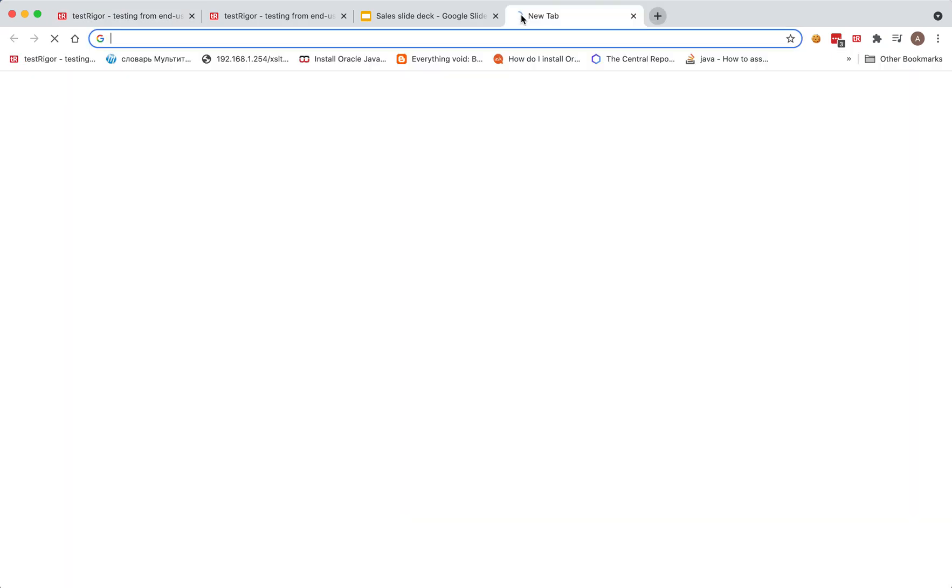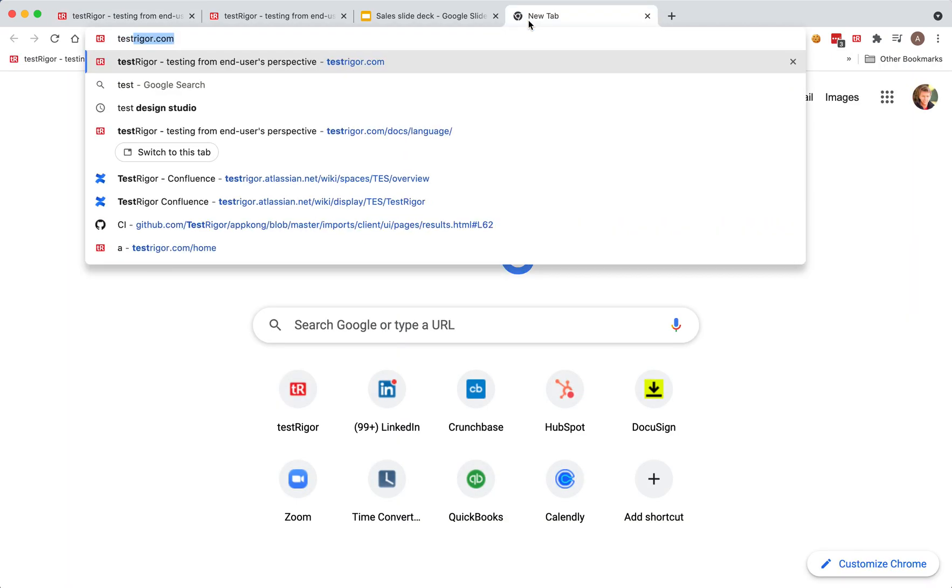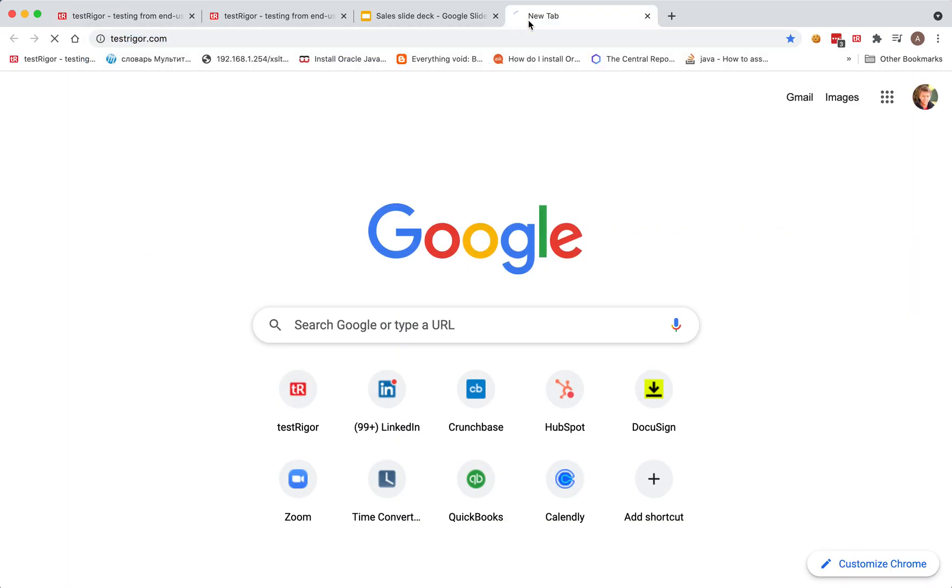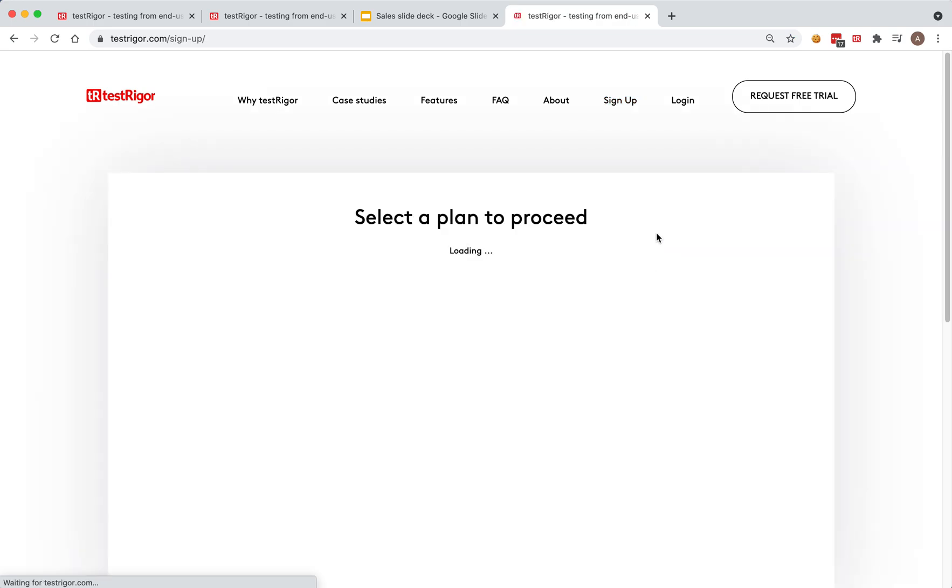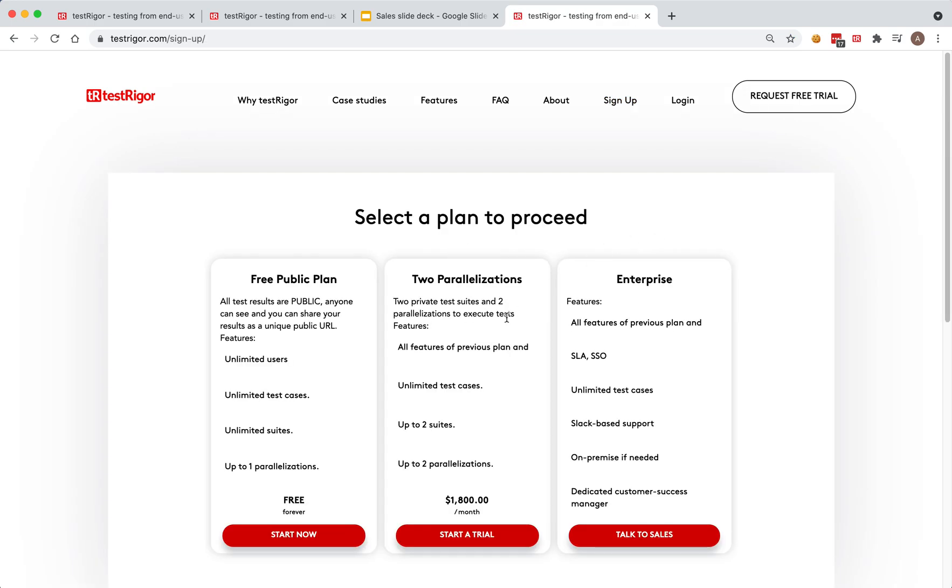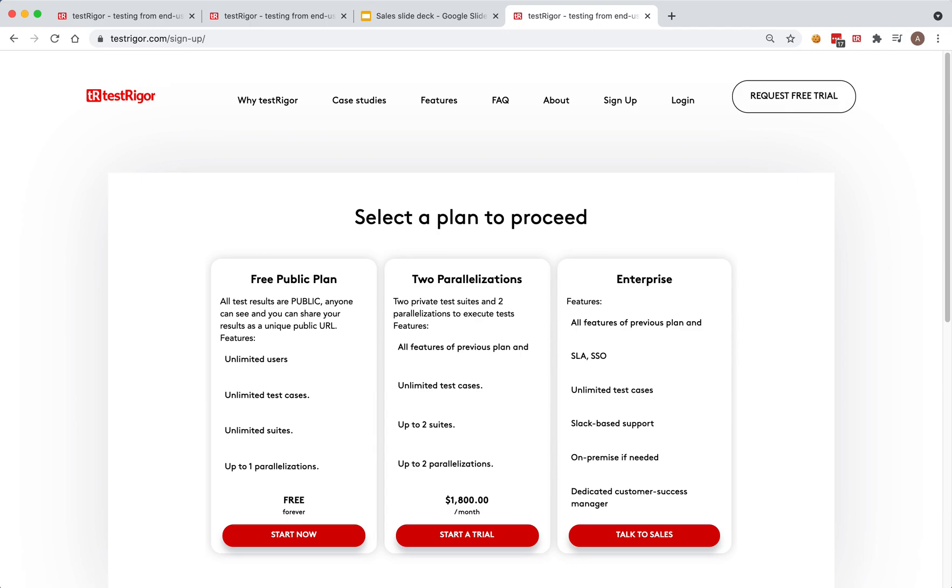Finally, of course, we have not only TestRigor, but also a free version. You can go to testtrigor.com, click sign up. And there is a free trial in here for private tests and free public plan. For anything that you do, it will be publicly available and searchable on the web. But it is forever free. And of course, you can request a demo free trial. For that, thank you very much.